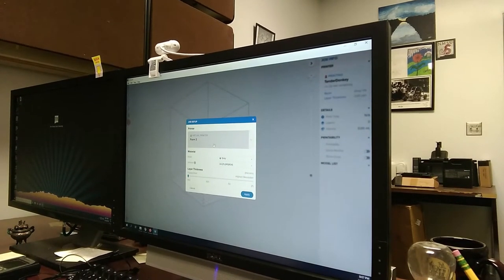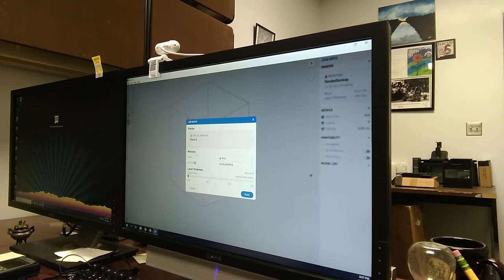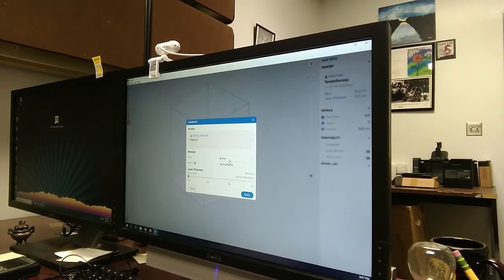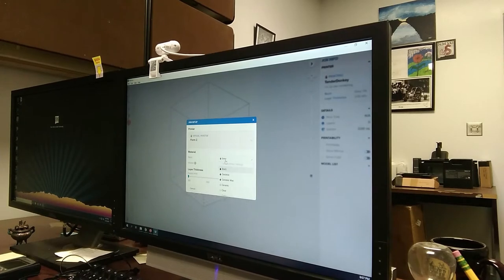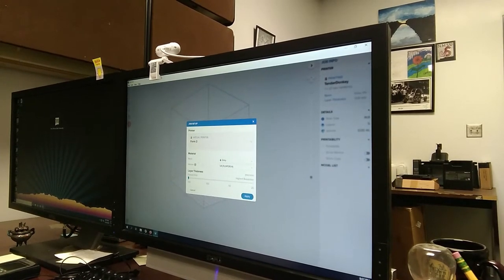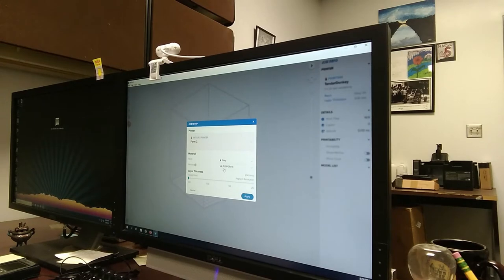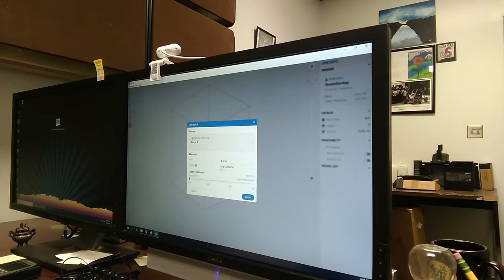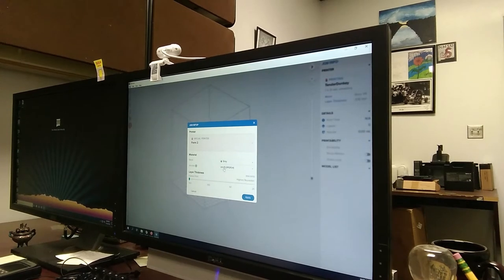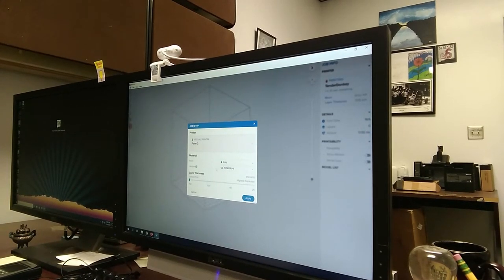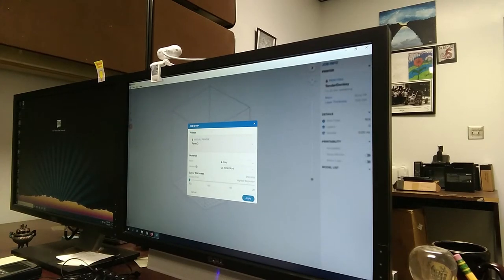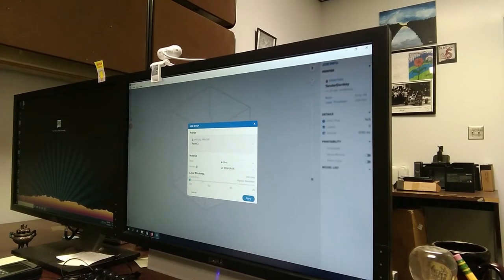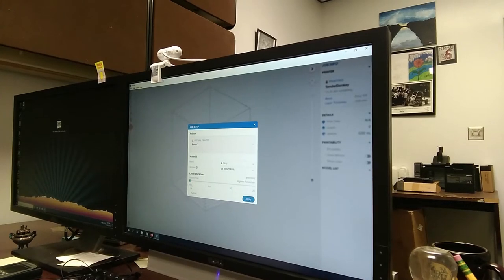Whenever you pick your printer, it'll prompt you to also select your material. What we're actually going to be using is currently what's set up here. We're going to be using a gray resin, and it's version V4 FLGPGR04. This is a number that you can find on top of your cartridge. On the resin cartridge itself, it'll tell you gray and then have this number.